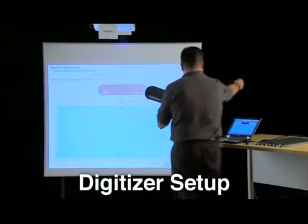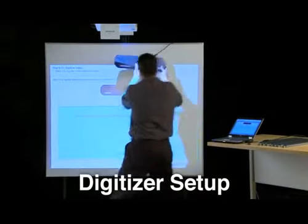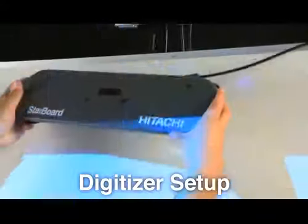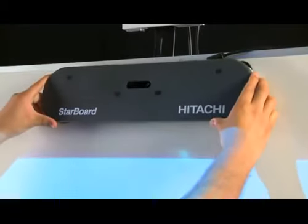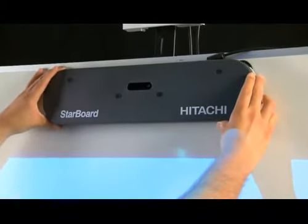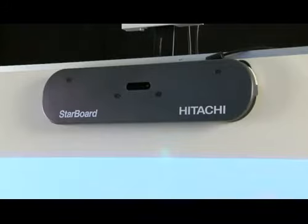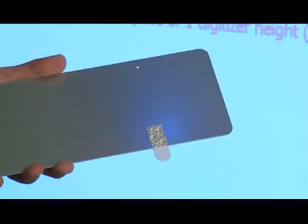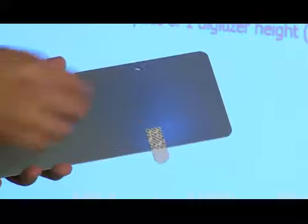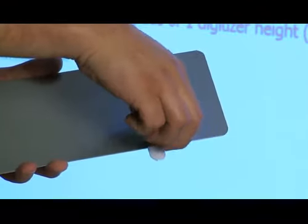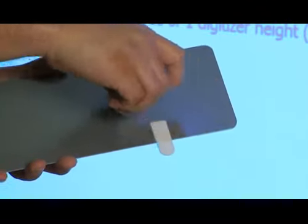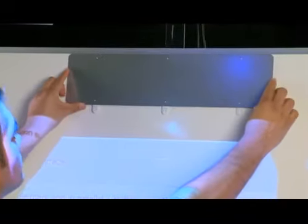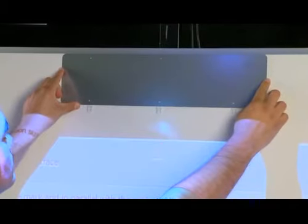Step 8: Attach the digitizer to the installation surface above the triangle mark and parallel with the projection area. Keep a space of one digitizer height or five inches between the projection area and the digitizer. For non-magnetic surface installation, install the metal plate before attaching the digitizer. Remove the paper backing of the command strips on the back of the metal plate and then attach it to the installation surface where the digitizer will go.